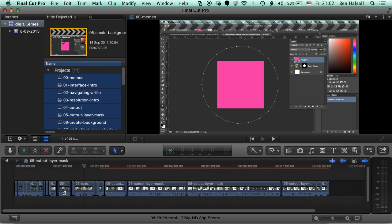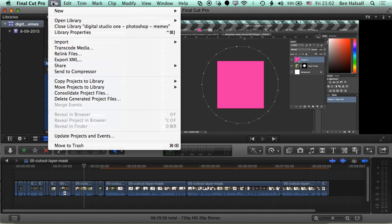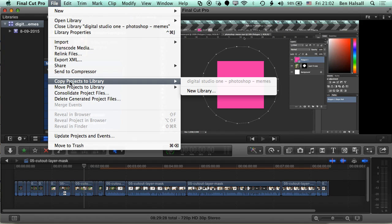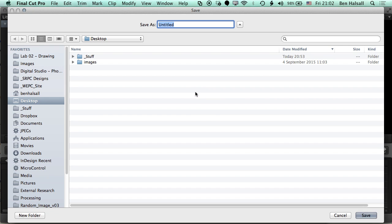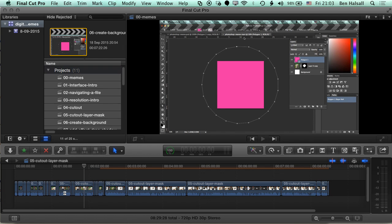And the way that I do that is by going to File, Copy Projects to Library and I'm going to make a brand new library. And this library I'm going to drop onto my desktop. So this is going to be called Tutorial Backup. I'm going to hit Save.